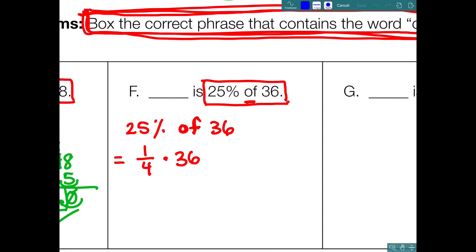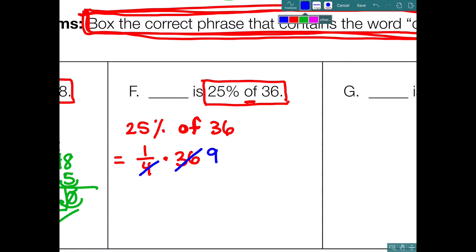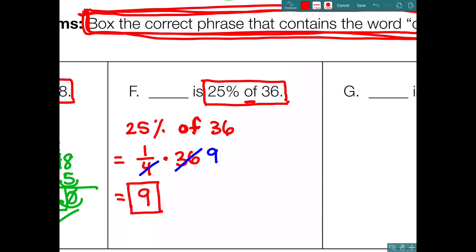Convert 25% to a fraction: 25% is 1/4. So it's 1/4 times 36. Don't multiply first — simplify first. Divide by 4, divide by 4: 36 divided by 4 is 9. Final answer is 9. So 9 is 25% of 36. Checking with the fraction: 9 is 1/4 of 36 — that makes sense.